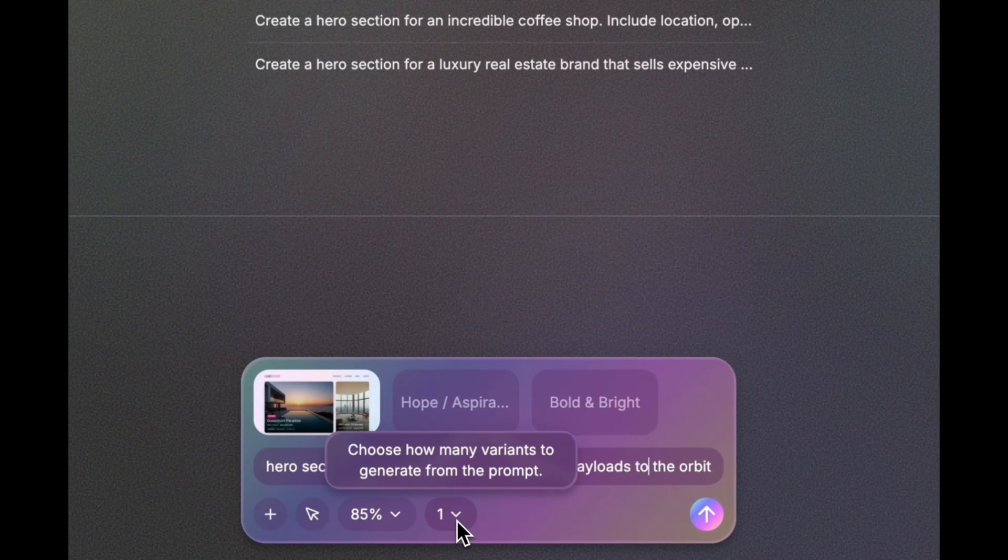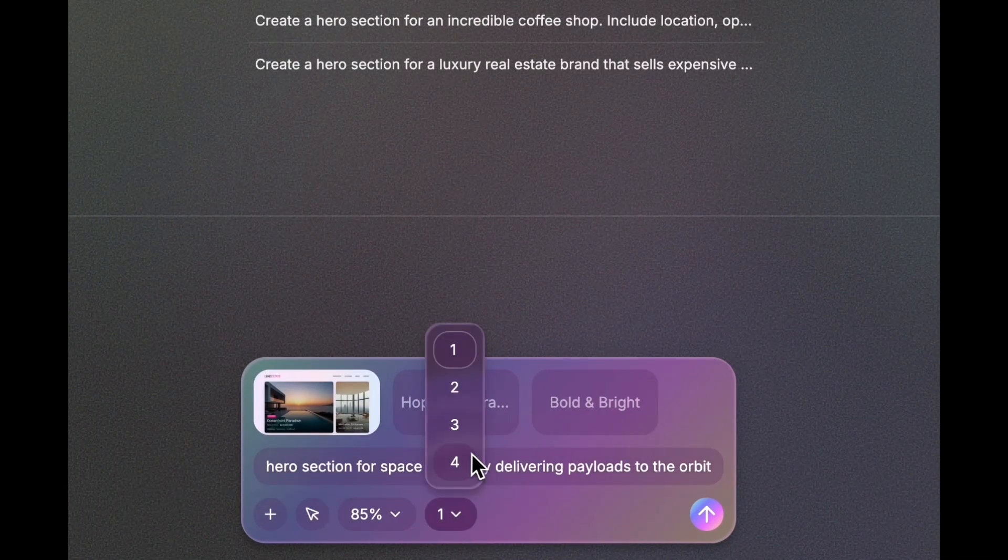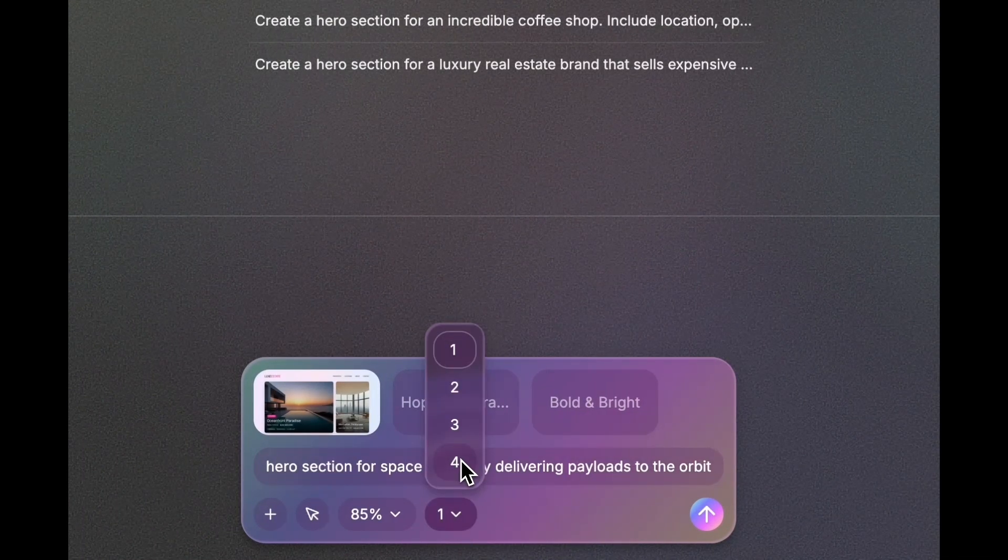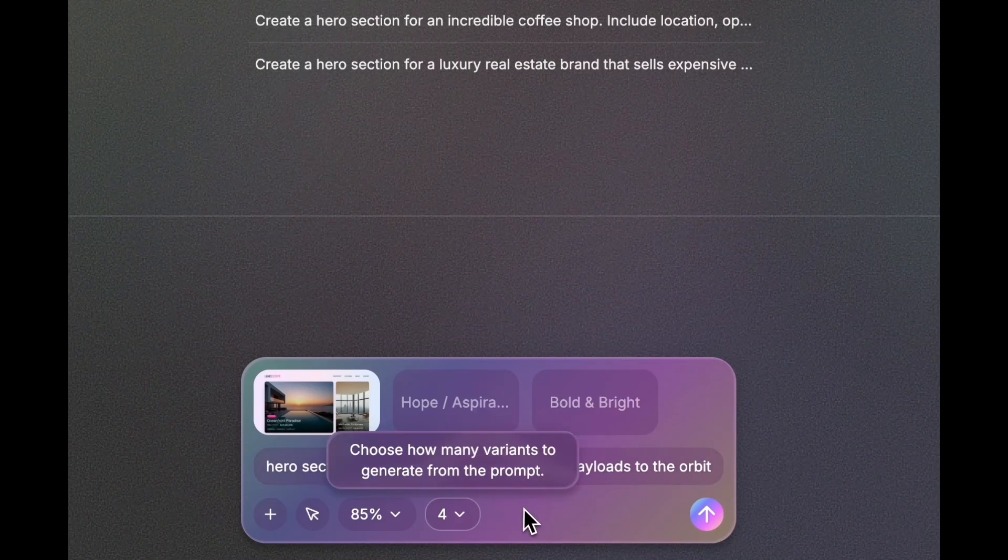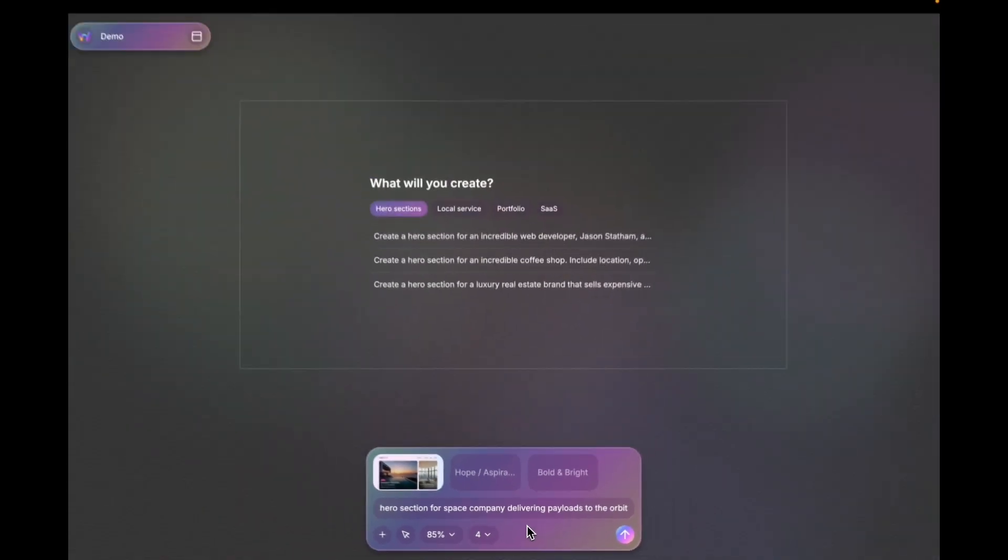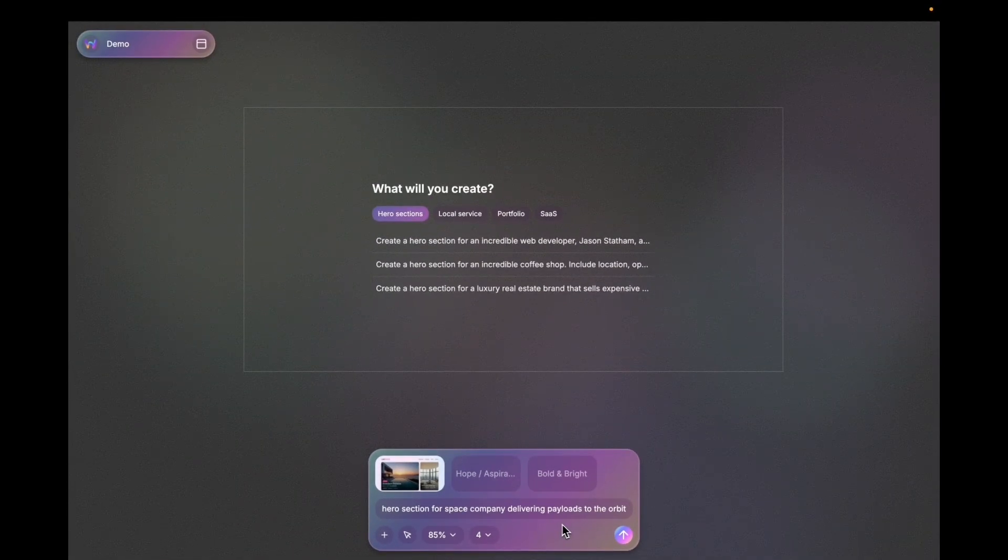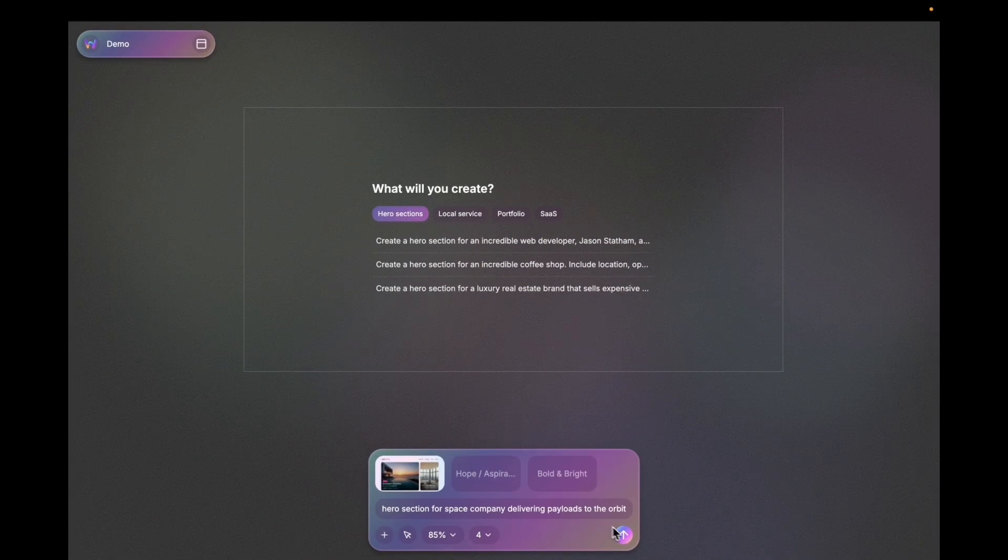Now I'm gonna select four versions at once because I want to see all possible variations it can create. Let's go.